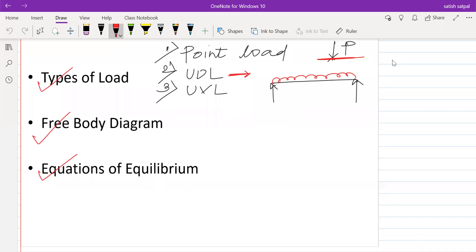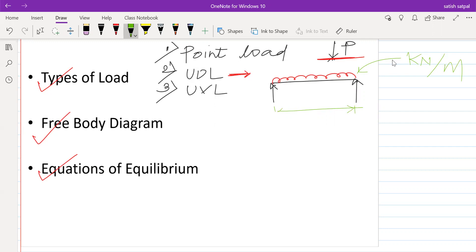The intensity of this UDL load is indicated in kilonewtons per meter. Suppose the distance or length of the beam is in meters, so the UDL load is indicated with kilonewtons per meter.